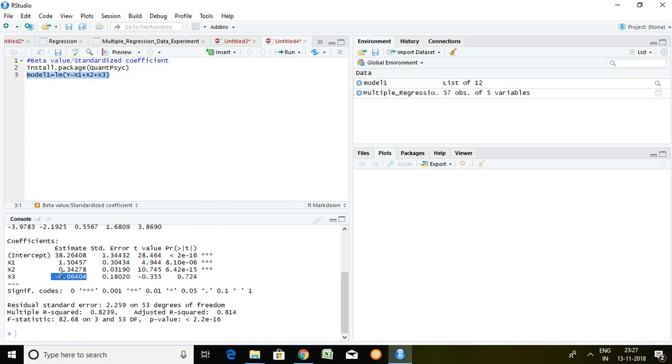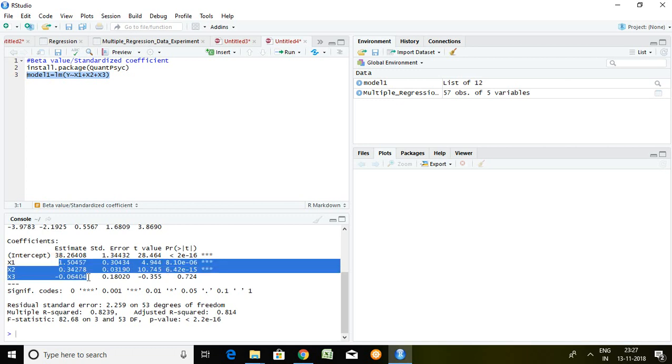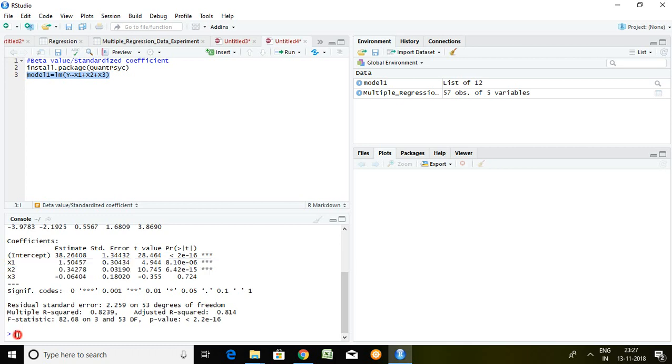We assume that x1 is having more coefficient, that's why maybe x1 will be contributing more to predict y. But this is not the scenario, because in order to know the better predictor or better series to predict any particular dependent series, we must know the standardized beta.